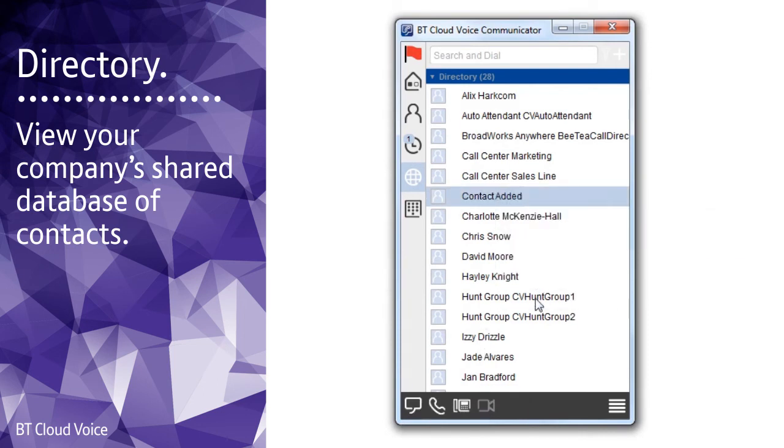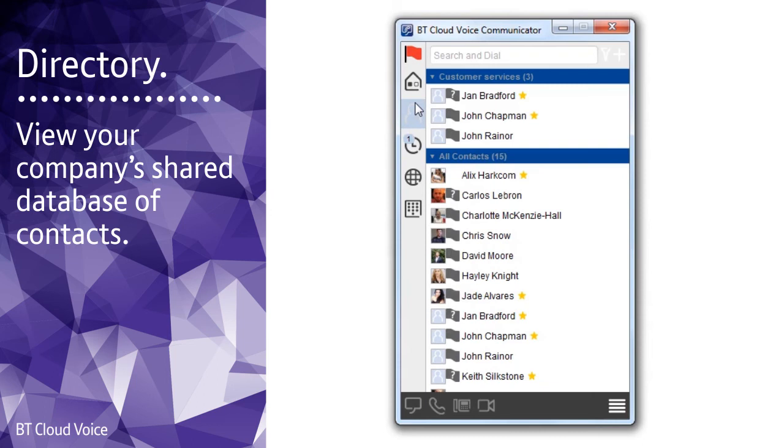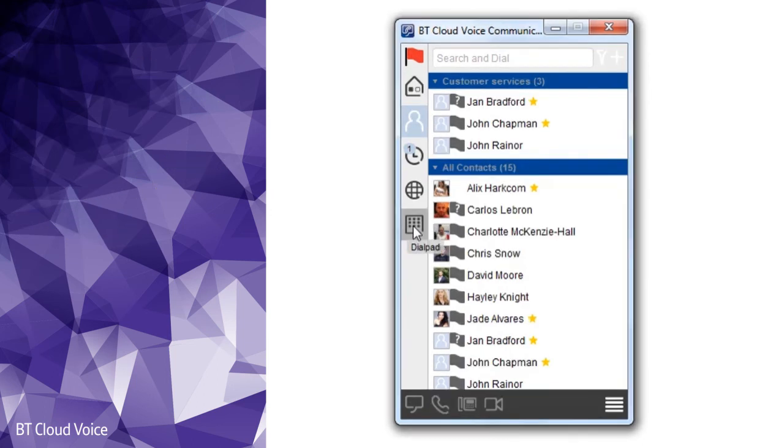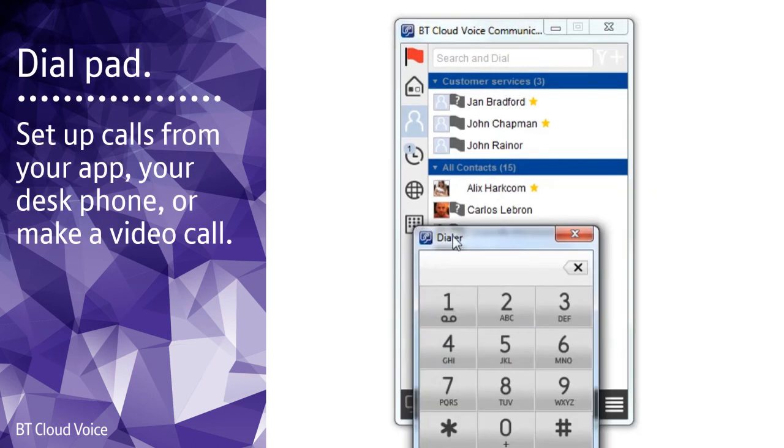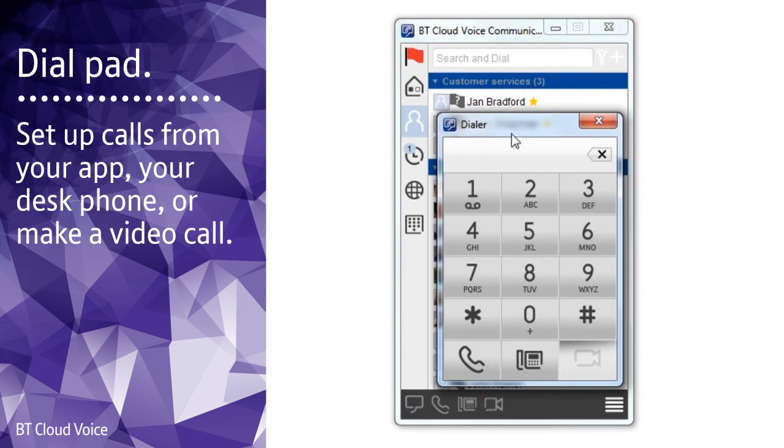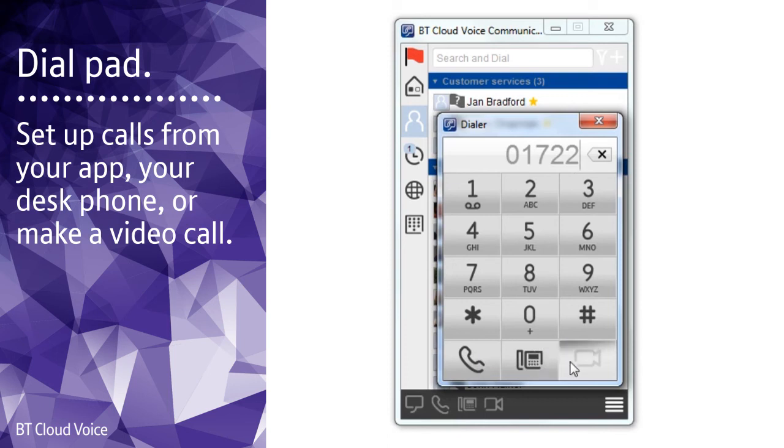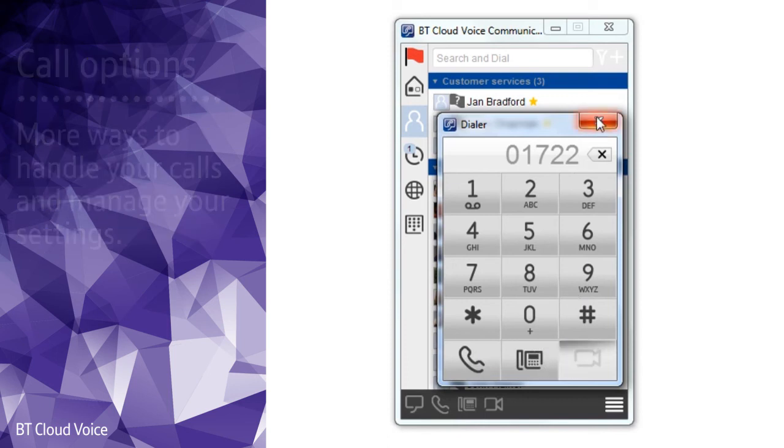Right-click on them and select add contact. They'll then appear in your contacts list with all their profile details. The dial pad can be used to set up calls. All you have to do is add the number then decide whether to make the call from your app or your desk phone or start a video call.